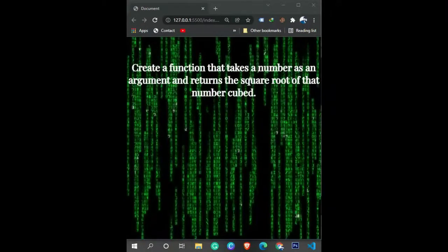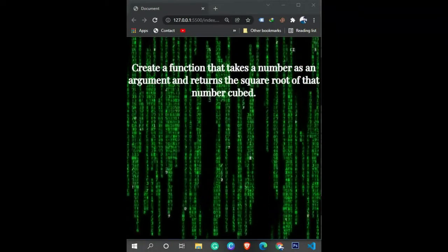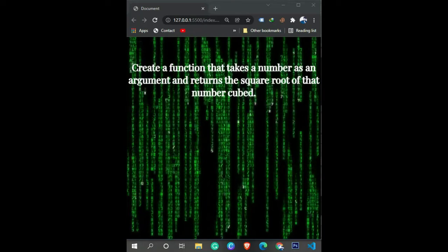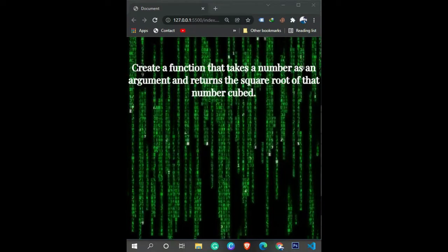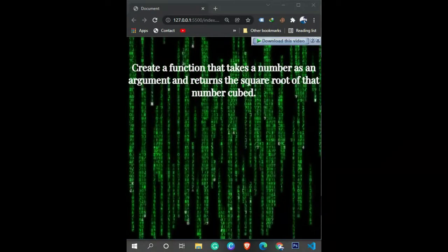Write a Python function that takes a number as an argument and returns the square root of that number cubed.